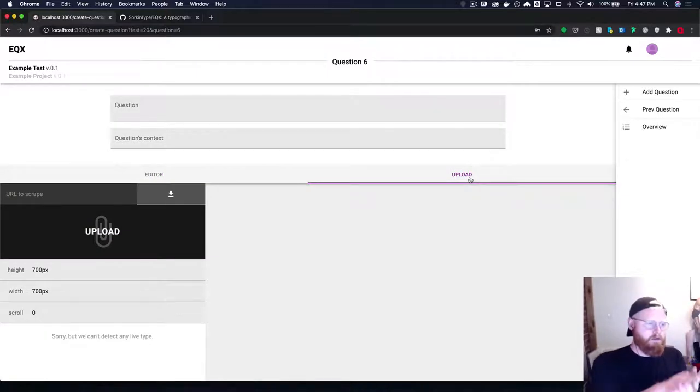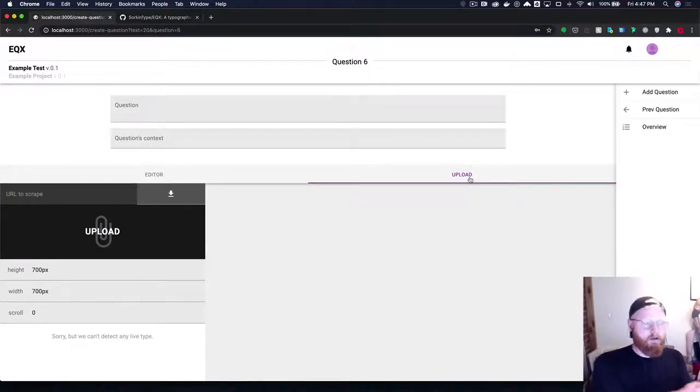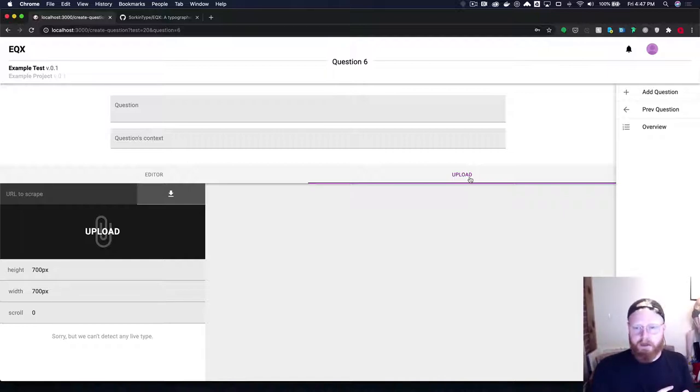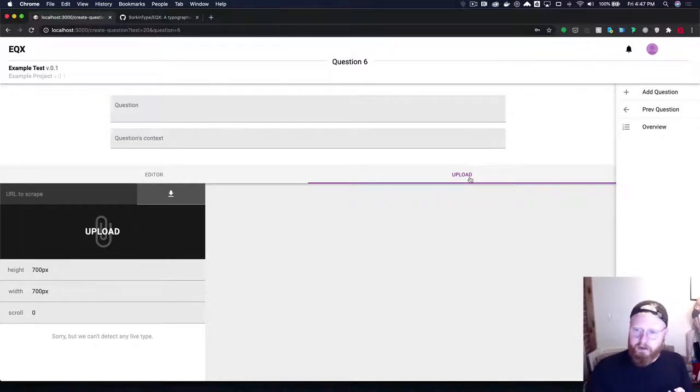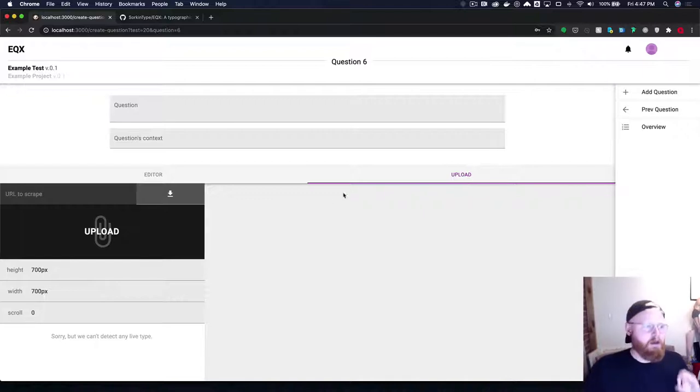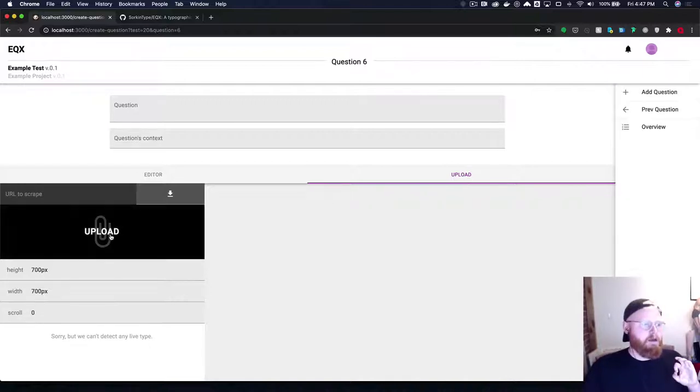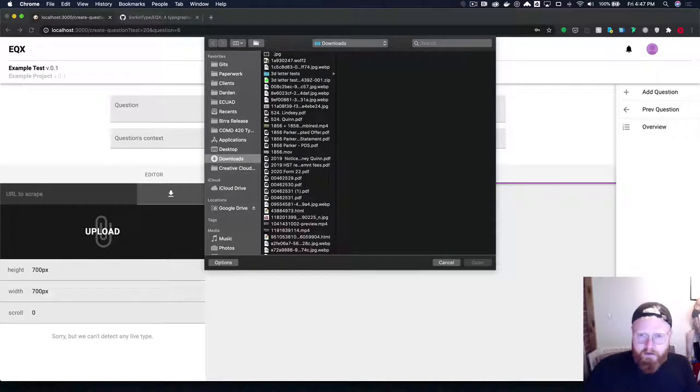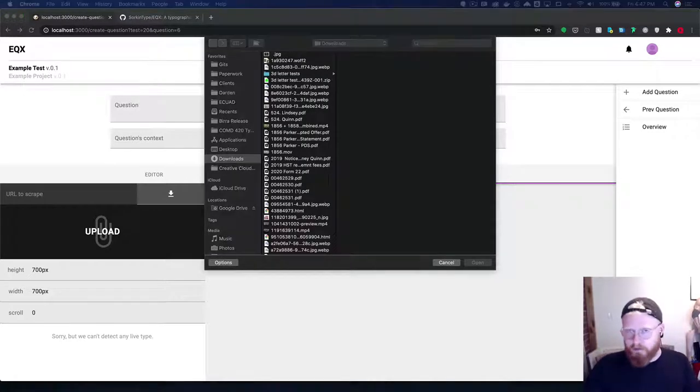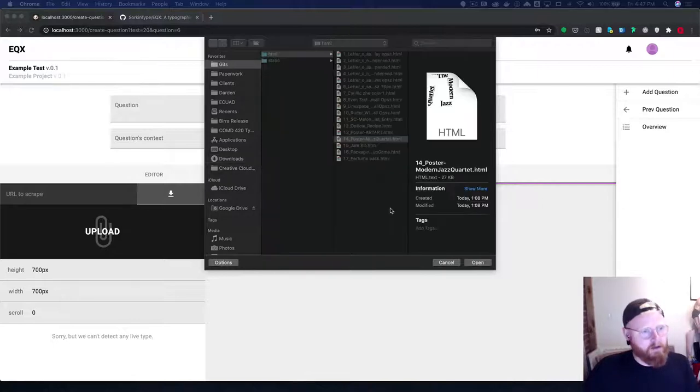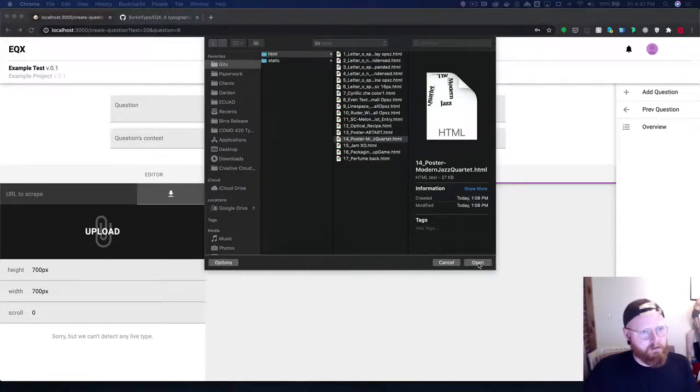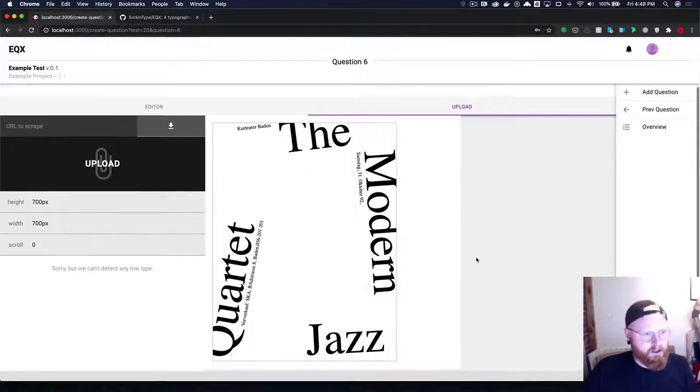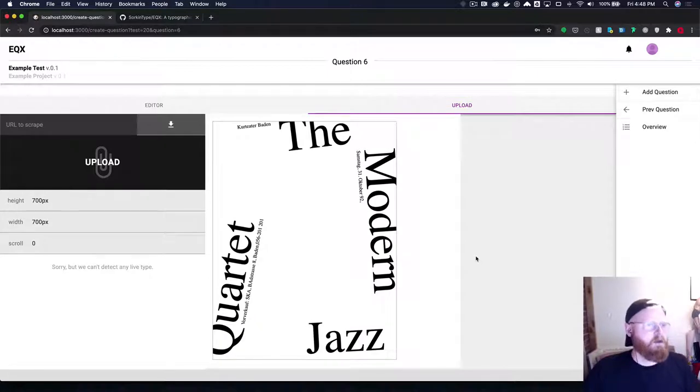In order to add your own visuals to EQX you have a few choices. You can make HTML files you can upload SVGs we've already discussed the URL scraper you can also add traditional images like JPEGs or PNGs or even GIFs. The way you do that is pretty straightforward upload button like we've done before you just choose the file that you'd like to upload. Here is an HTML jazz poster and it'll upload like so.